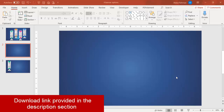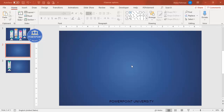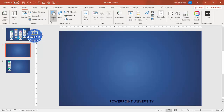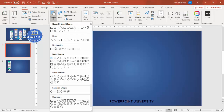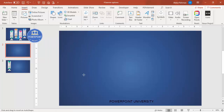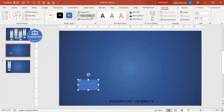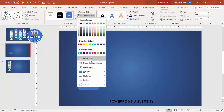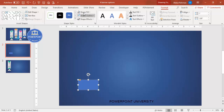Add a new slide and change the background to a gradient fill — I've used light and dark blue colors. Then go to Insert > Shapes, from the rectangles select the second one which is the rounded corner rectangle, and draw a small shape. Set shape outline to no outline.